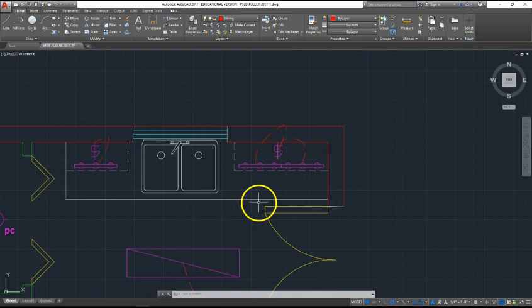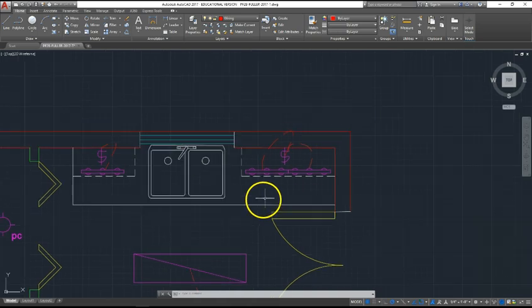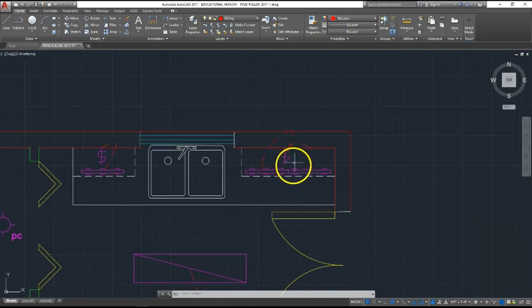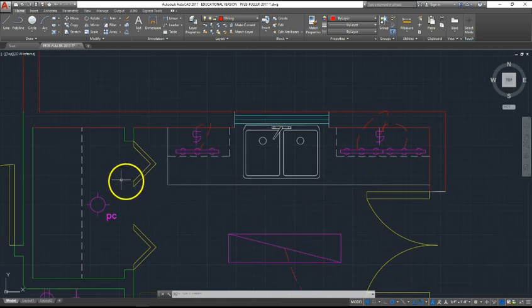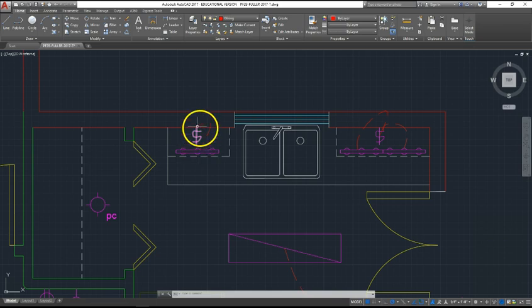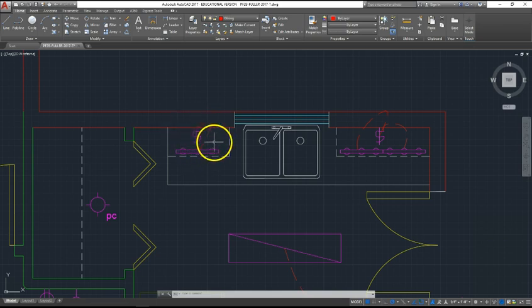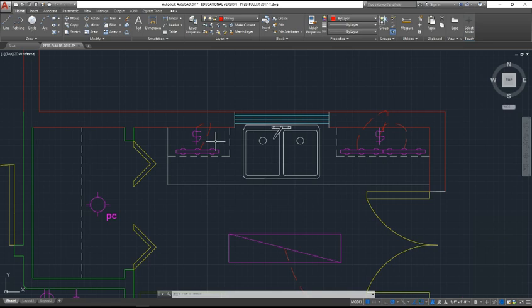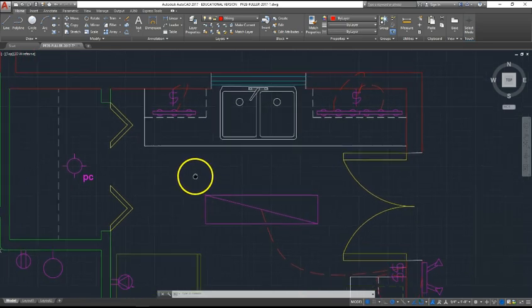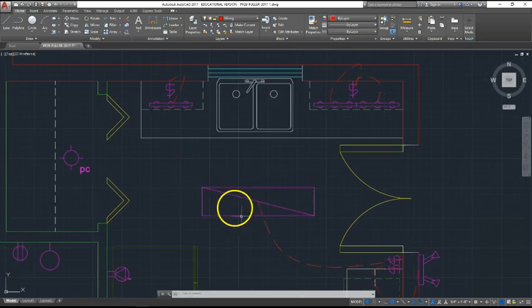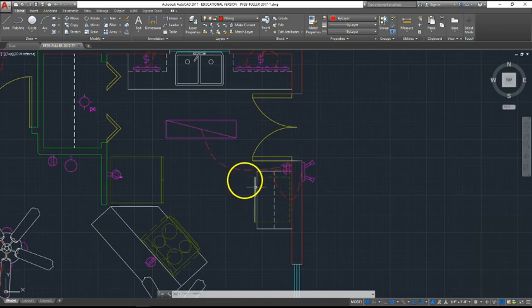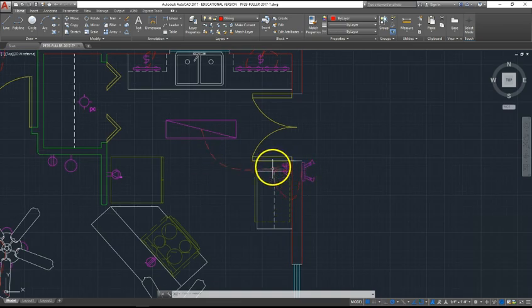As you see, I'm using universally acceptable representations such as the S with the slash running through for a switch. Looks like a dollar sign, which is exactly what happens when you turn these things on—they use up your dollars. If you have double switches in the same wall plate, you simply represent that with two of the same symbols side by side.